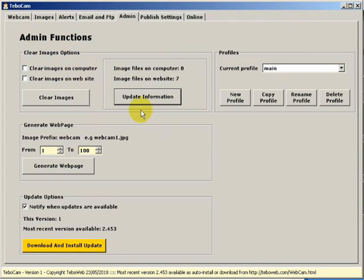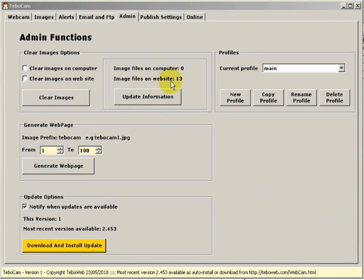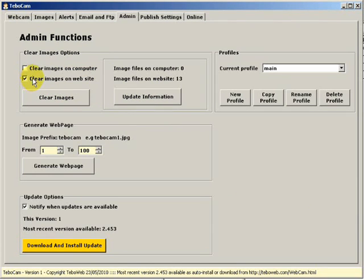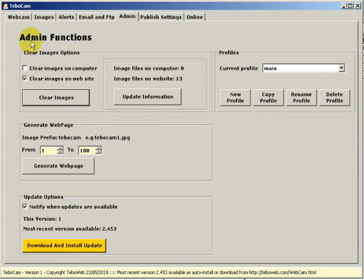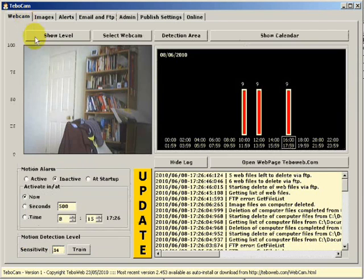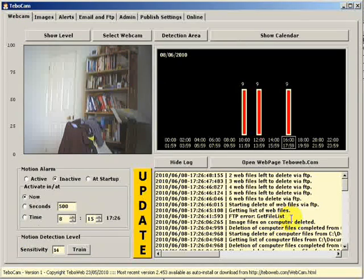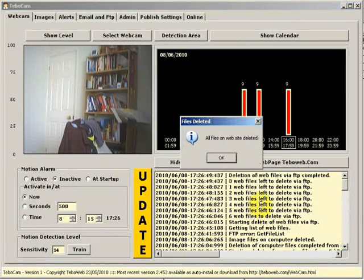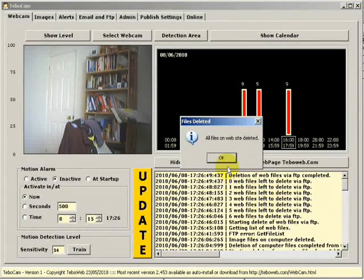So I've just gone and loaded some more images onto the website. You can see it says 13 now. I'm going to clear those images. So I click on clear images on website. Click on the clear images button. We can confirm the question. And then let's go and look at the webcam tab. As you can see it's showing us having the images deleted at the moment. And we're told that all the files on the website have now been deleted.